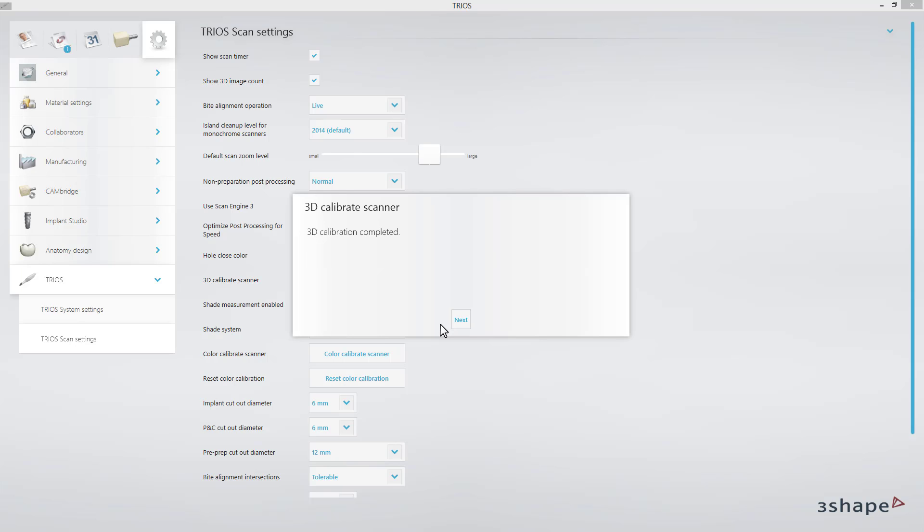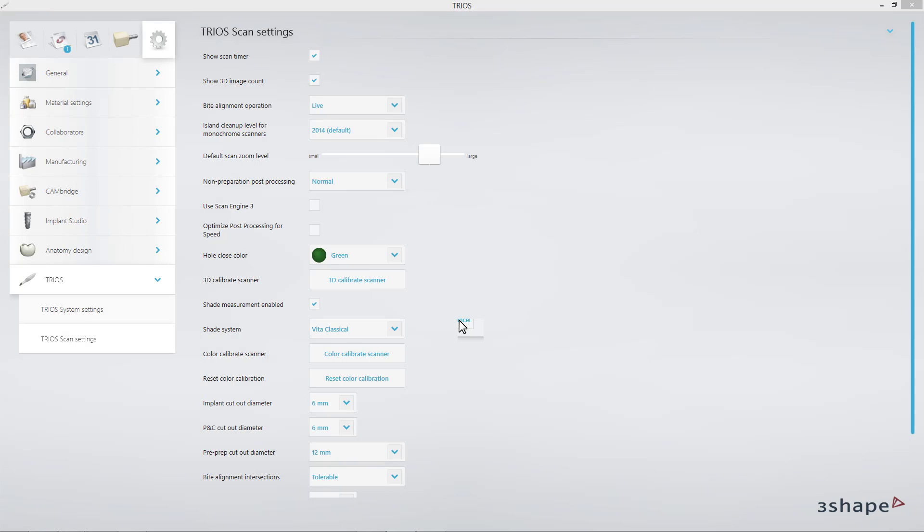When it is finished, remember to remove the 3D calibration tip from the scanner in order to prevent it overheating. As soon as 3D calibration is completed, you can proceed with color calibration.